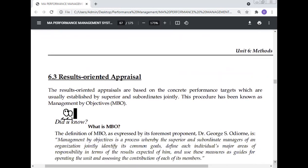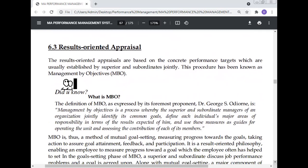Result-oriented appraisals are based on concrete performance targets which are usually established jointly by the superior and subordinate. This procedure is known as Management by Objectives (MBO). The definition of MBO, as expressed by Dr. Josh Odering, is: MBO is a process whereby the superior and subordinate managers of an organization jointly identify their common goals, define each individual's major areas of responsibility in terms of results expected, and use these measures as a guide for operating the unit and assessing the contribution of each member.